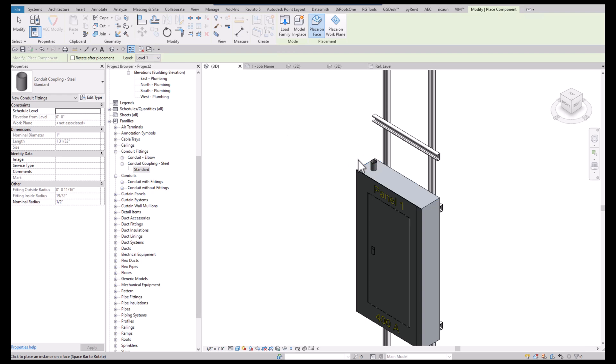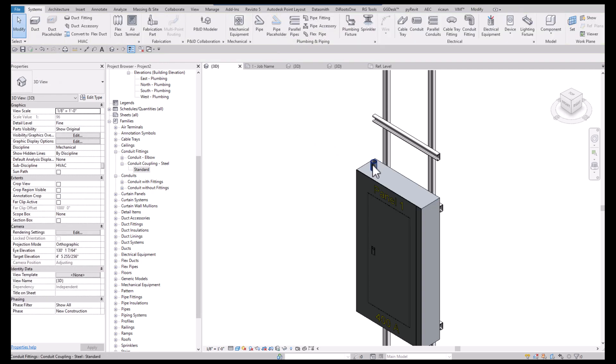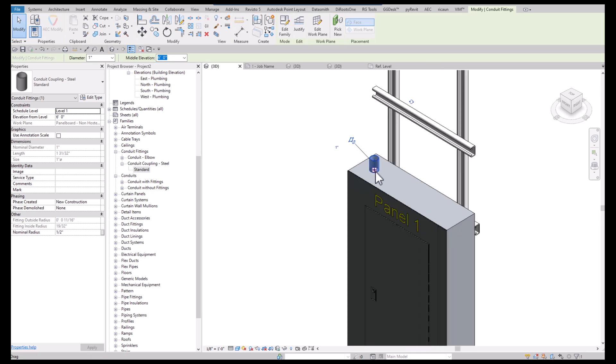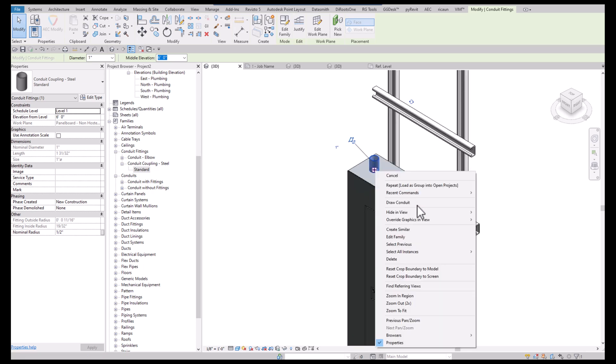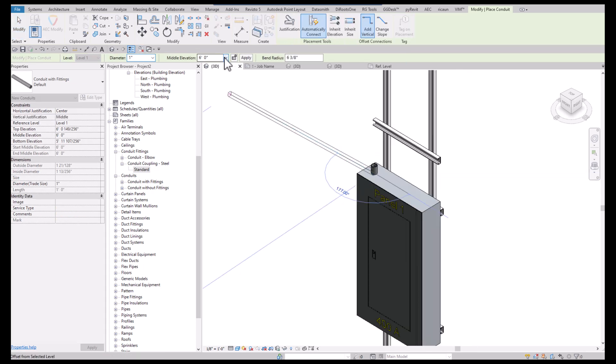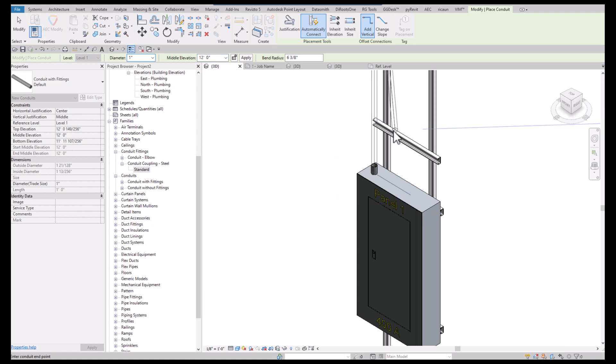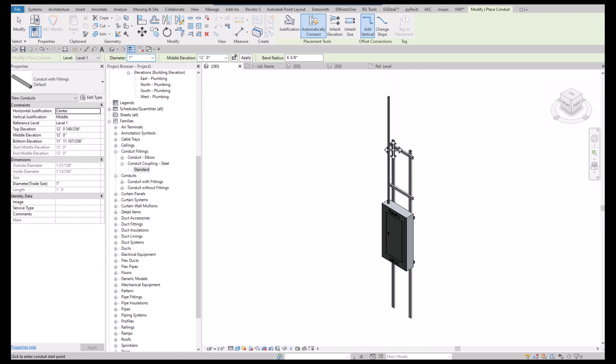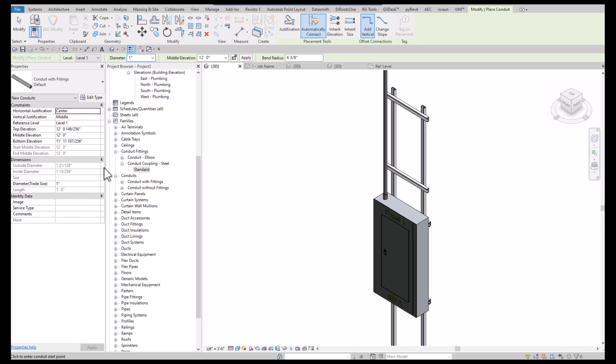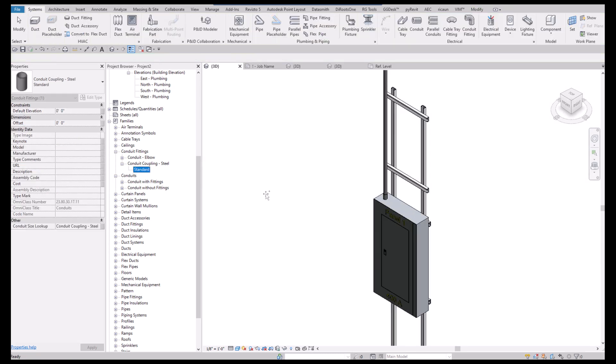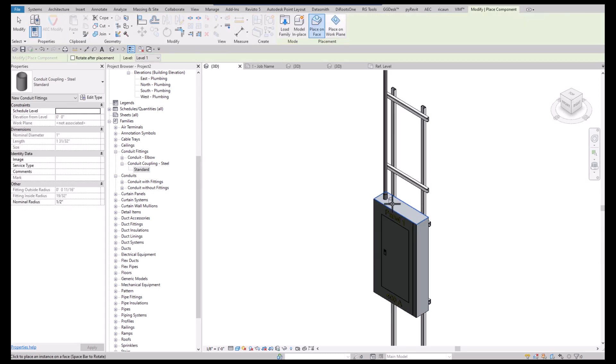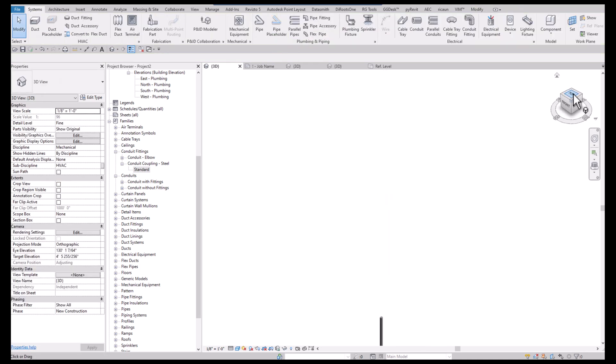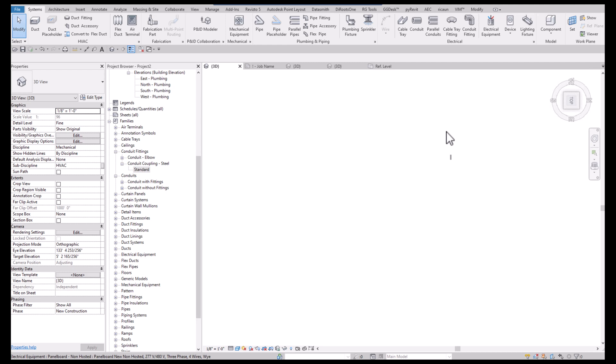So now when I place it, I can place this on the surface now. I can click on that and draw a conduit and basically say I want to go up to 12 feet, hit apply. Or I can place it a few times. I'll create some 12 feet high.